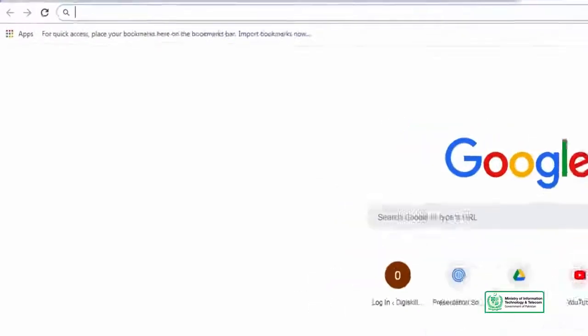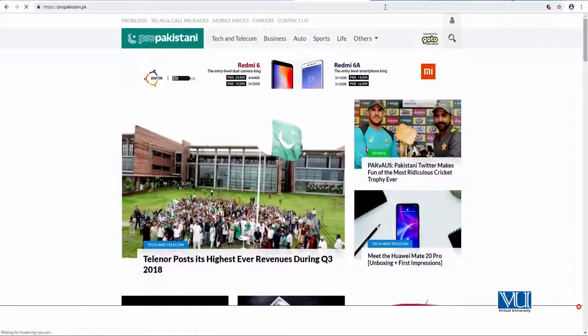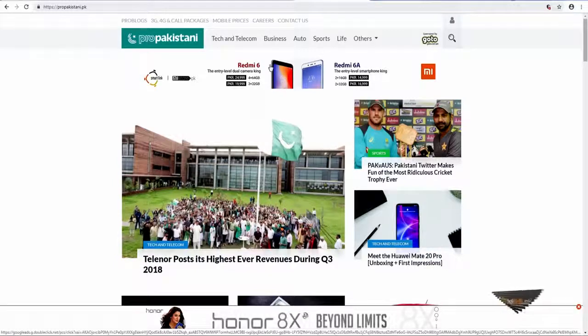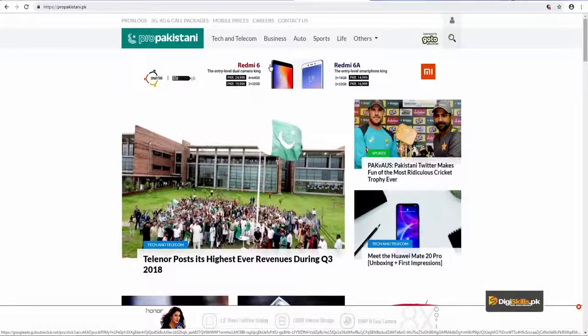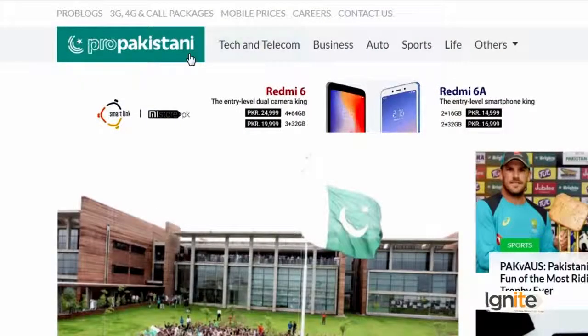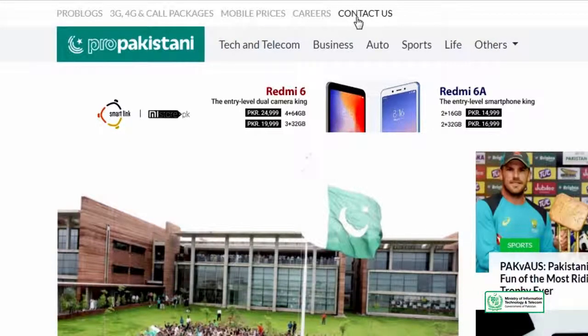Let's look at propakistani.pk. As the website opens, menus are the first thing people see. Some sites have their menu on the top — you can see they have two menus. There is the concept of a primary menu and a secondary menu. Their primary menu shows categories: tech and telecom, business, auto, sports, life, others. They also have a secondary menu on the very top, which is secondary in terms of its appearance or importance. The primary menu is the one you want people to go to and see first.